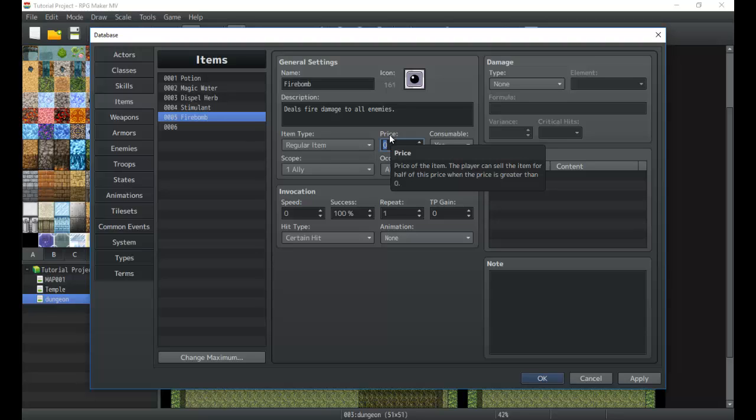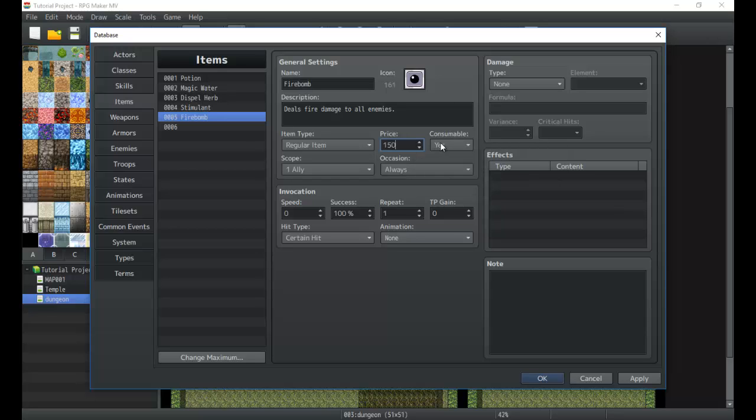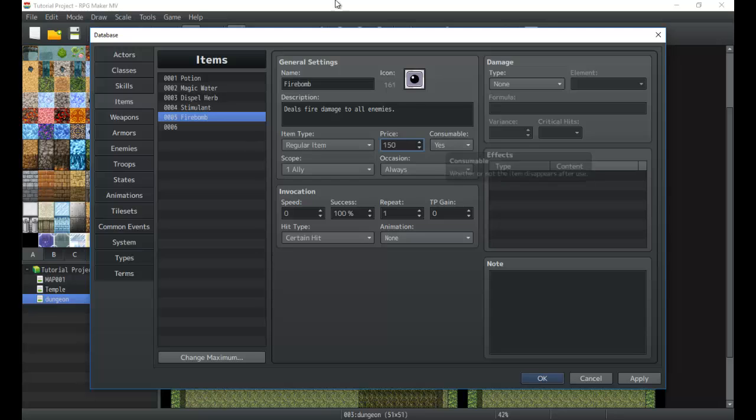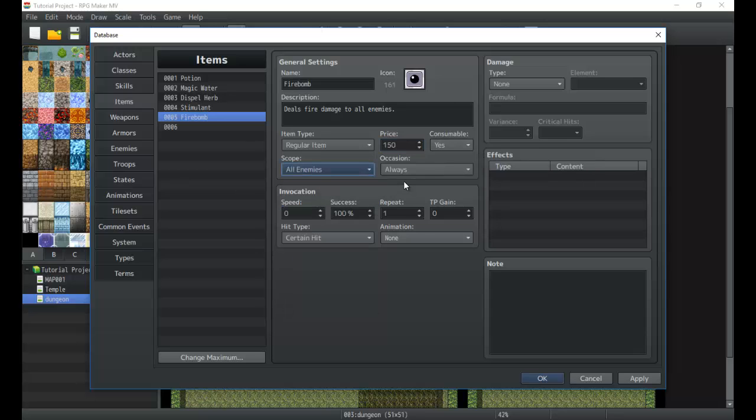You can set the shop exchange rate, how much the shop pays you for items. Usually that's done in plugins and other things like that. We won't worry about it too much now, but you can set a price and we'll make this one 150. Consumable just means when you use it, it disappears. For this one we want it to be consumable for sure. Now we're going to make it target all enemies.